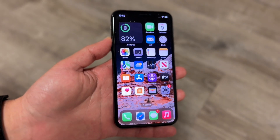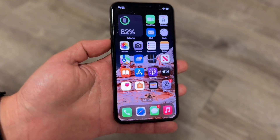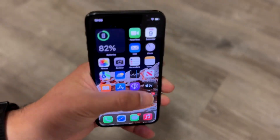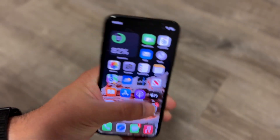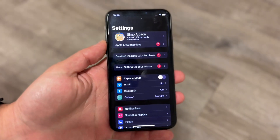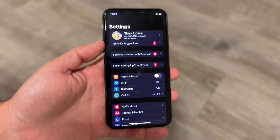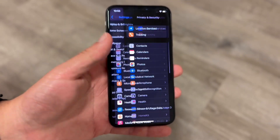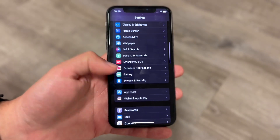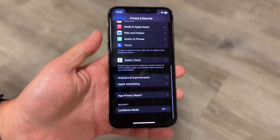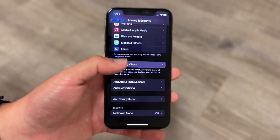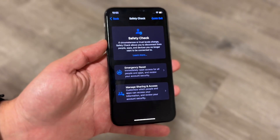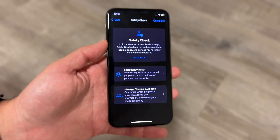So you can quickly exit out or turn off Safety Check from this point, and that's basically how it's done. If you want to go back into your Safety Check settings, go back into iPhone Settings, go into Privacy and Security, swipe down, go back into Safety Check, and manage those settings from there.